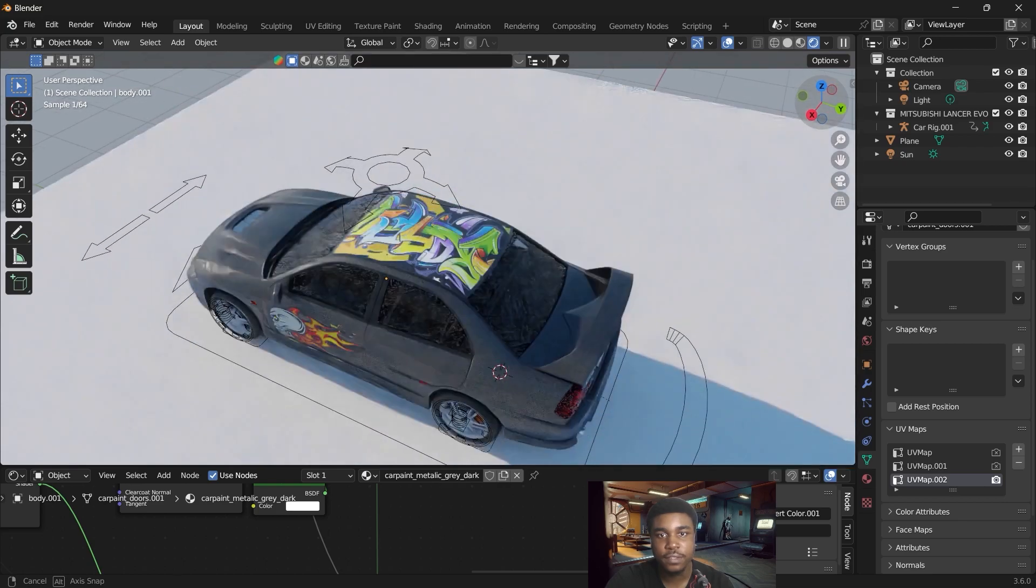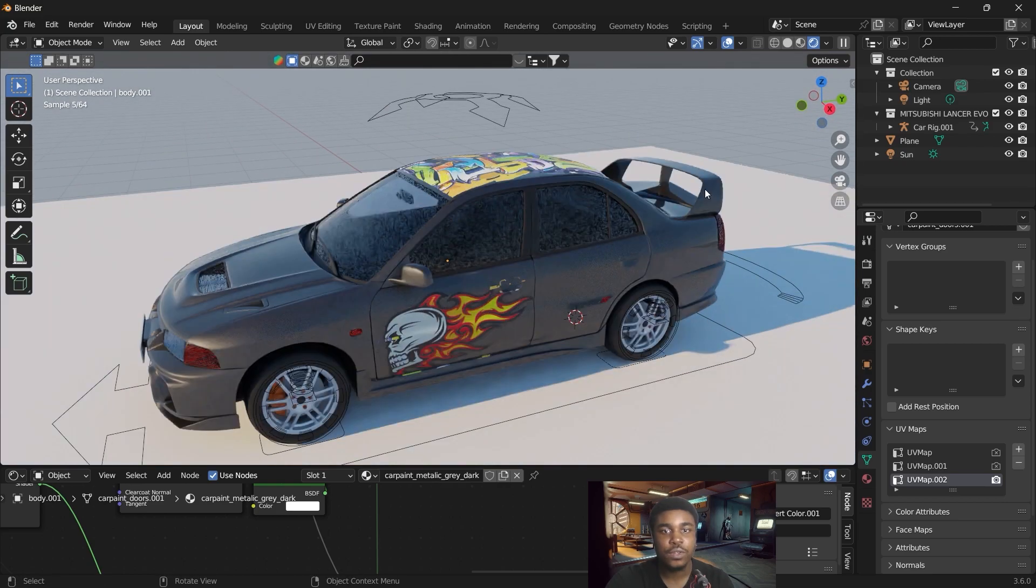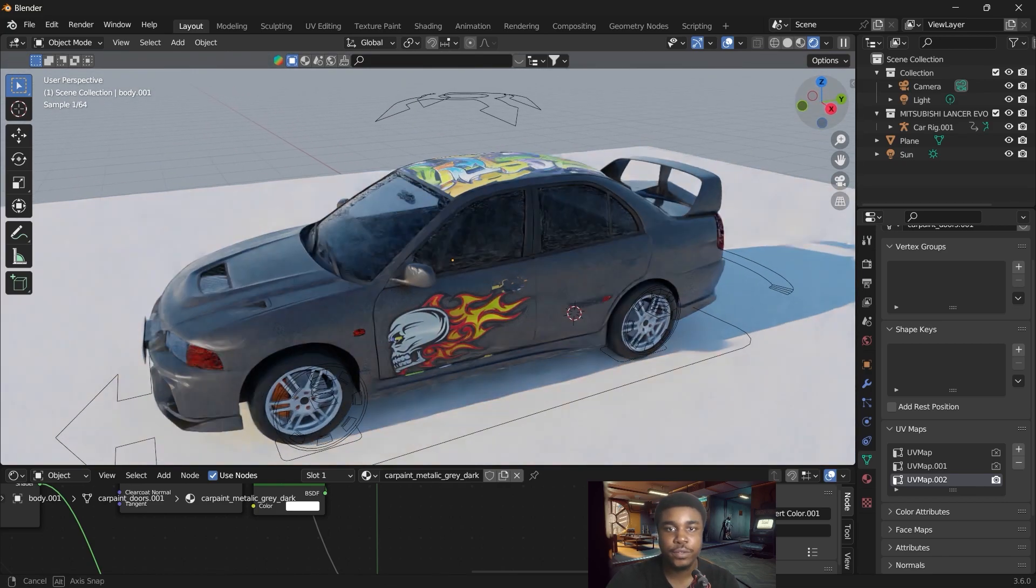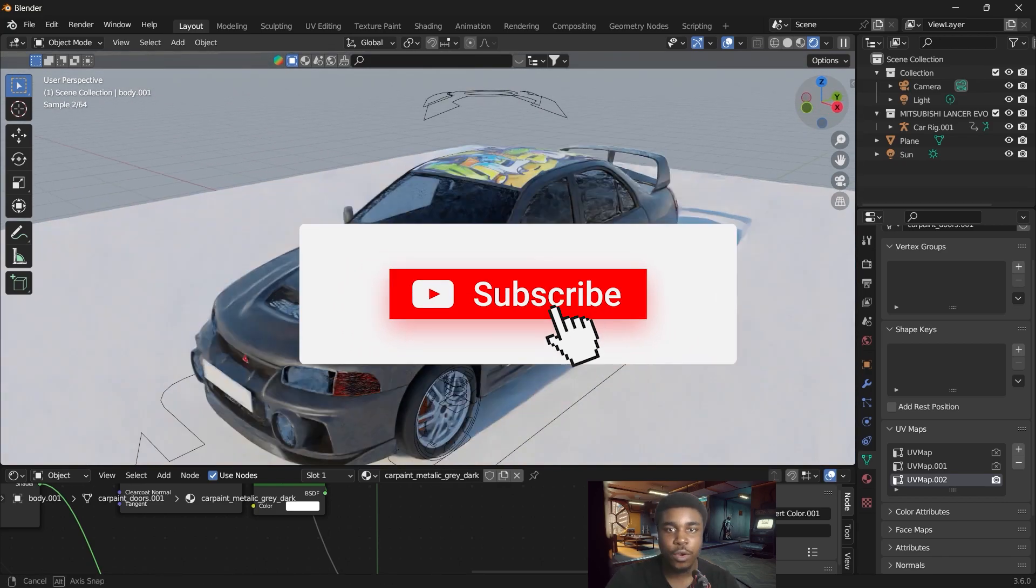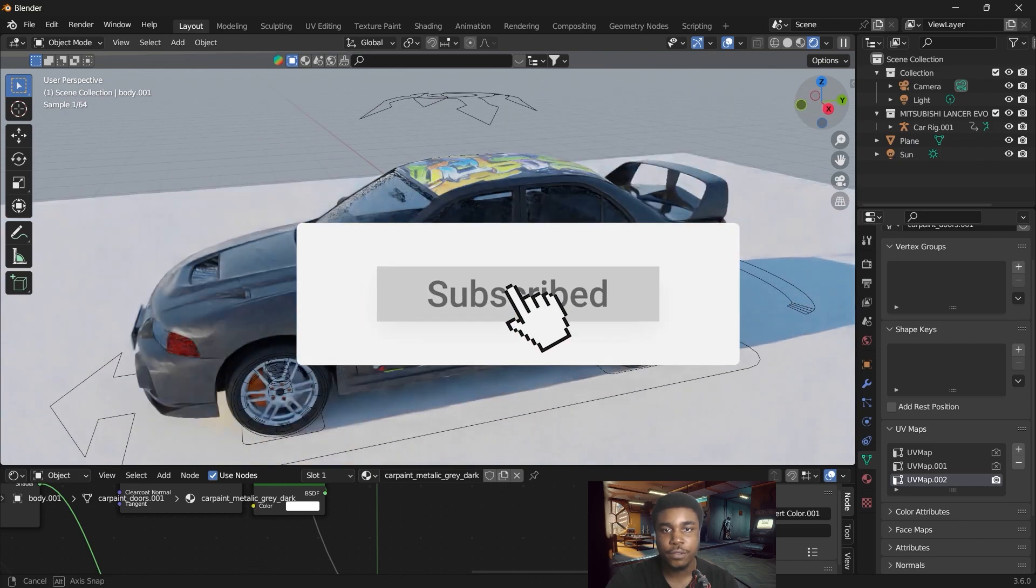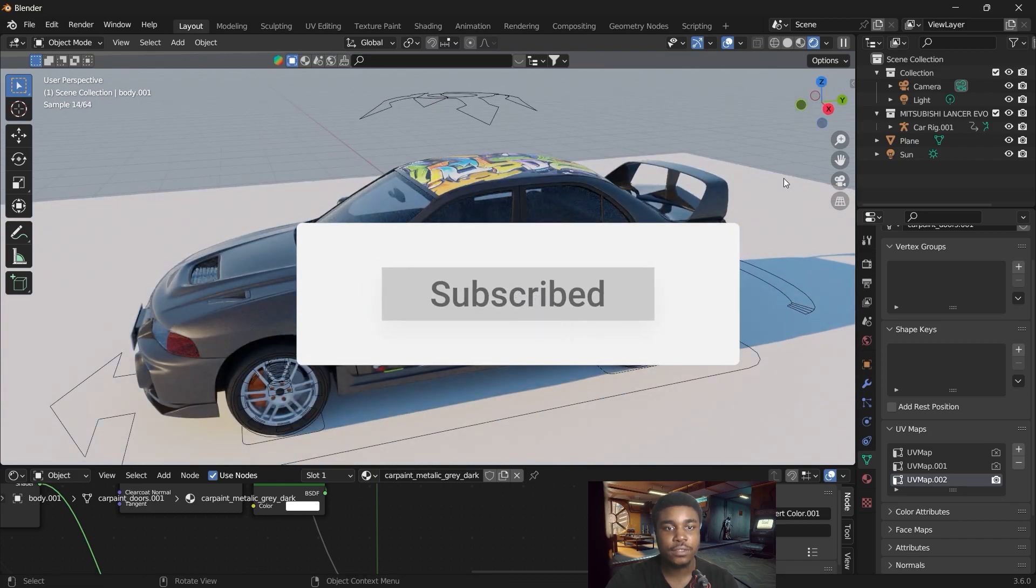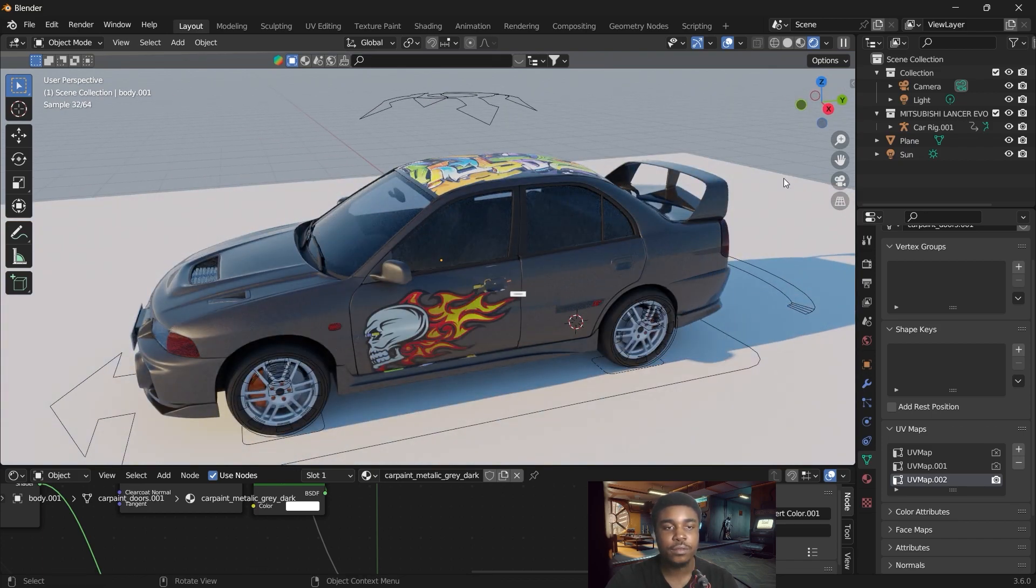So there you have it. This is an easy way to add textures to your vehicle in Blender. I hope you found this helpful. Don't forget to like and subscribe and I'll see you in the next video.